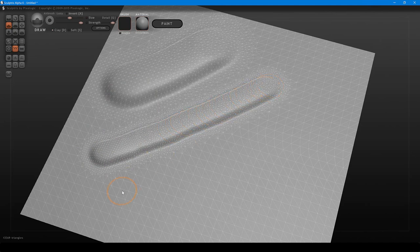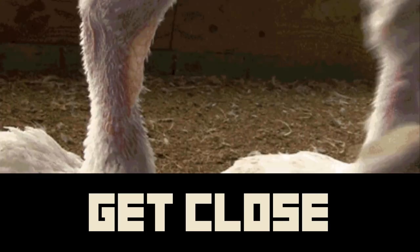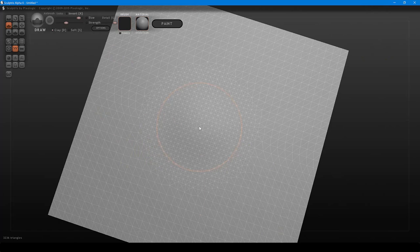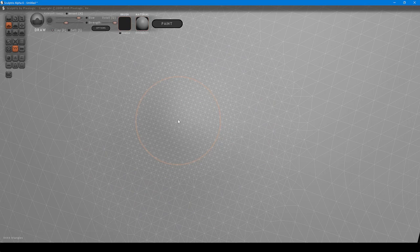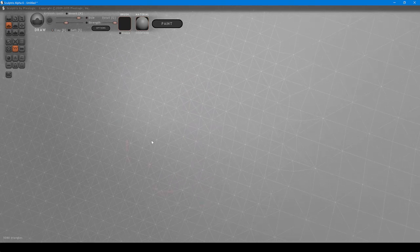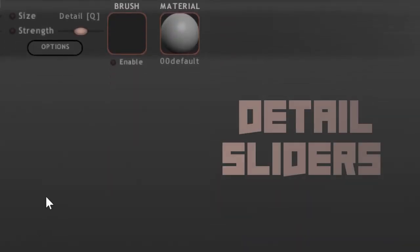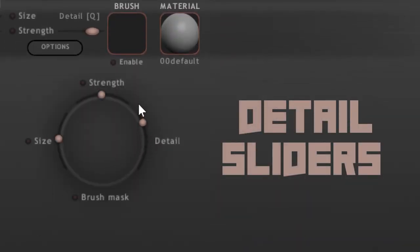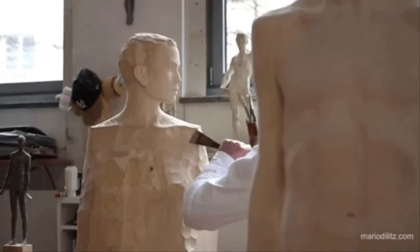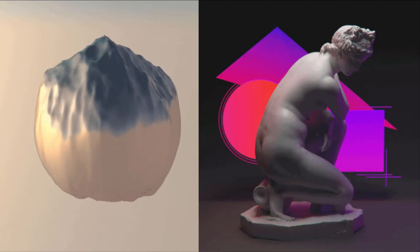Detail is controlled by three elements in Sculptris. First, tiny tools: the smaller your brush, the more polygon detail is generated. With wireframe enabled, make several strokes making your brush smaller and smaller — you'll see more polygons added. Second, getting close: the closer you get to your model, the more polygons are generated. Third, the detail slider in your viewport and spacebar float menu — raising or lowering it increases or decreases the amount of detail generated.